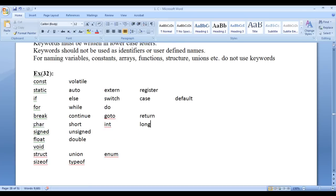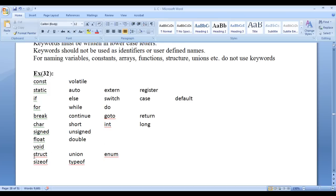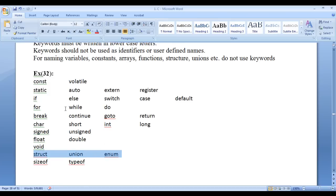While declaring variables we take help of built-in data types like char for character data type. For creating integer variable we take help of integer data type. We take help of structure, union, enum for user-defined data types. So for every keyword there is a meaning and purpose.